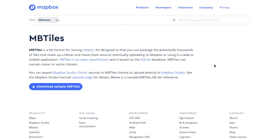The user charts feature supports MB tiles, an open source file format developed by Mapbox that allows for efficient compression and distribution of large charts. The feature does not yet support vector charts, which can also use the .mbtiles extension.